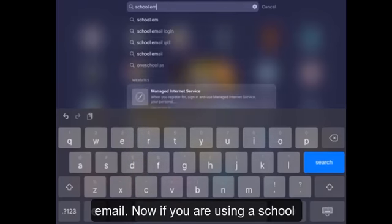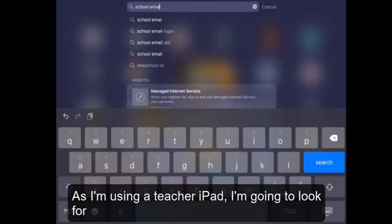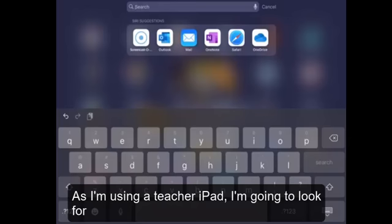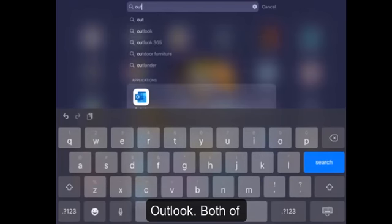Now if you are using a school iPad, then this is what it will be labeled. As I'm using a teacher iPad, I'm going to look for Outlook.